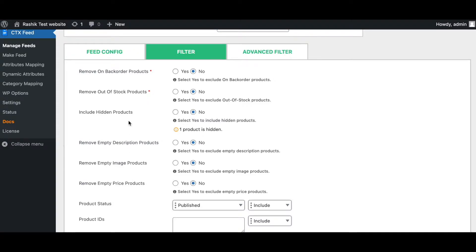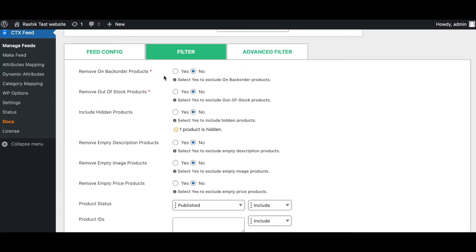Now if you go into filters, we can see that we have a lot more options. One of the first things that I want to point out is the smart filters that we have. The smart filters allow us to choose products that we may want or may not want in our feed.